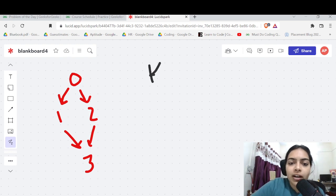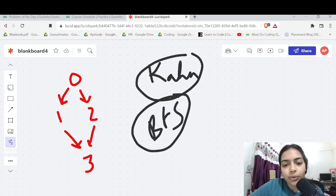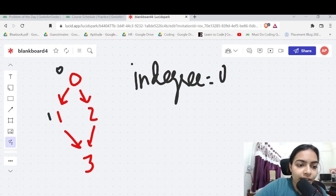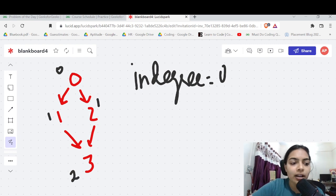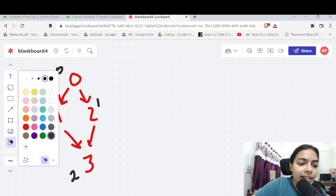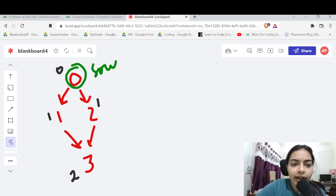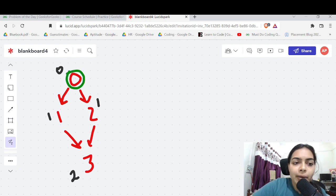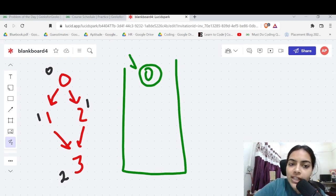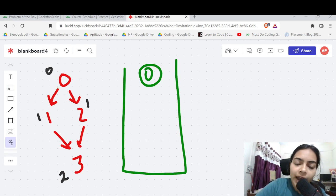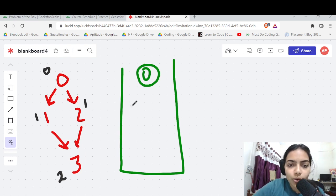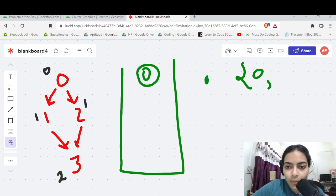In Khan's algorithm, whichever node has indegree zero — the source node with no dependencies — we start by pushing it into the queue. The indegrees here are: node 0 → 0, node 1 → 1, node 2 → 1, node 3 → 2. So we push node 0 into the queue and also into our answer ordering, because no course is a prerequisite for course 0.